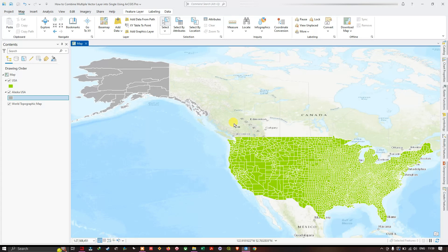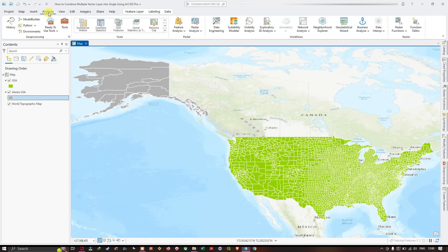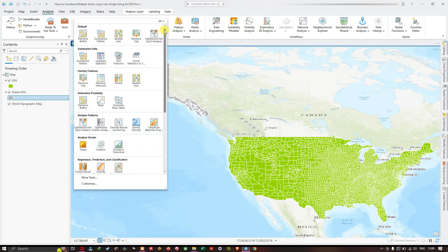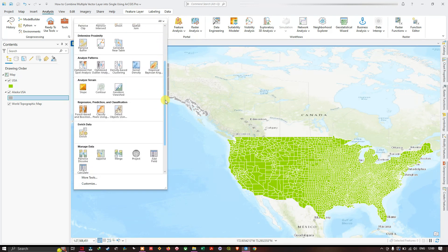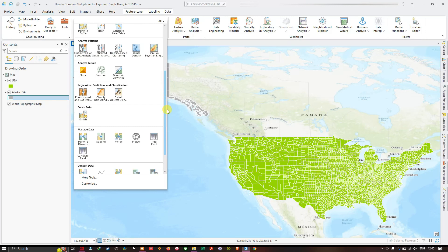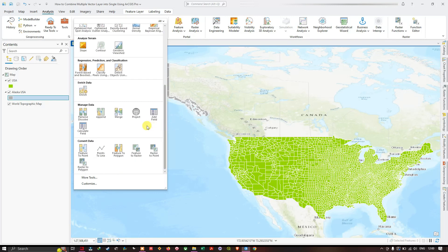To get started, navigate to the Analysis section and from there select the Tools Gallery. Click to expand more tools. This particular tool combines multiple input layers into a single new output layer. Click the option called Merge. The definition of this tool reads: combines multiple input datasets into a single new output dataset. This tool can combine point, line, or polygon feature classes or tables.